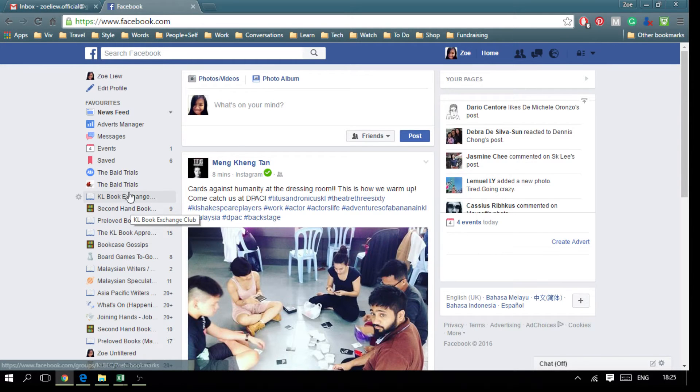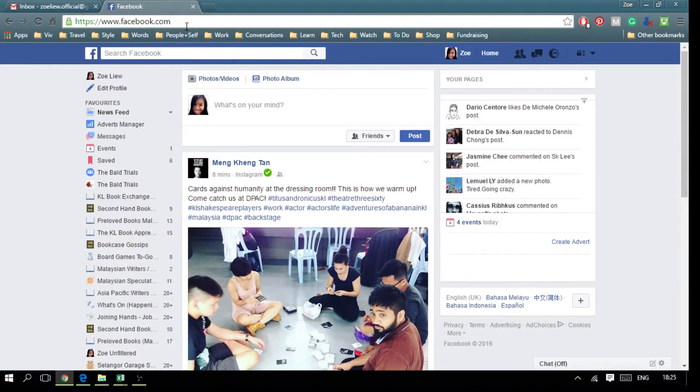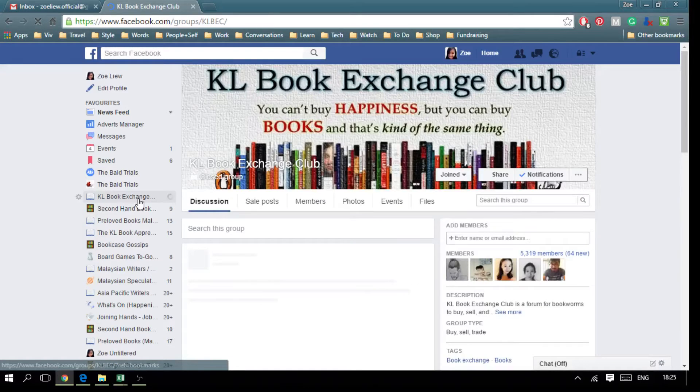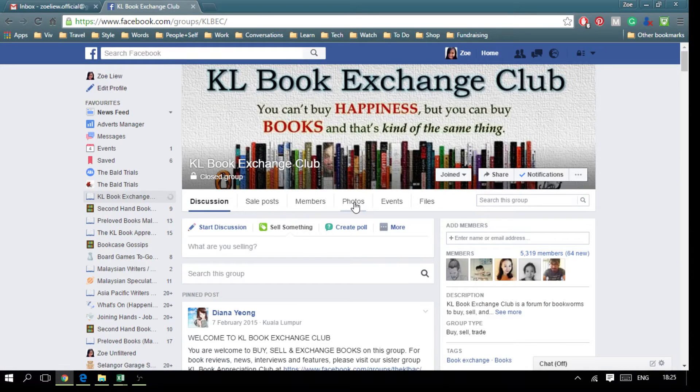Go to Facebook.com and then go to KL Book Exchange Club, the Facebook group, and then click on Photos.